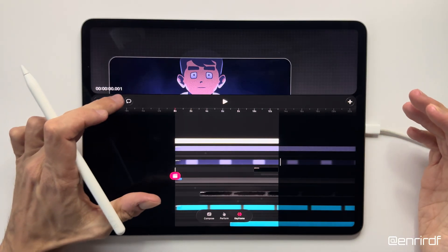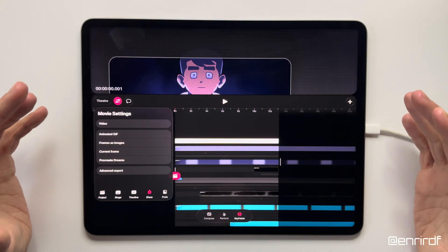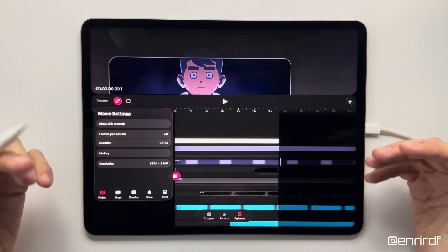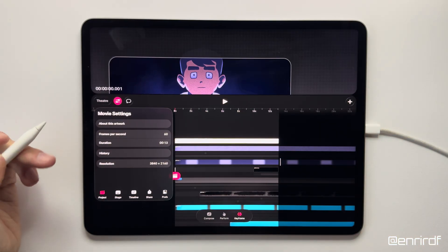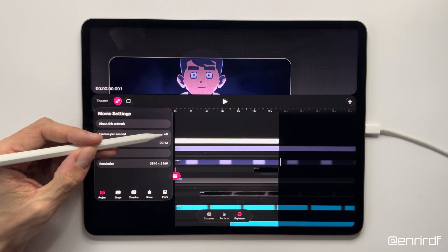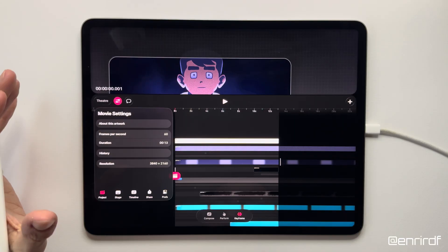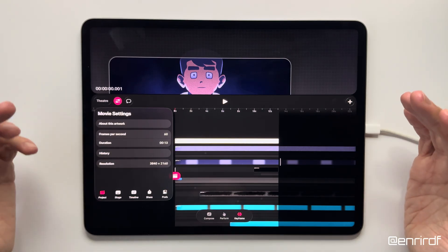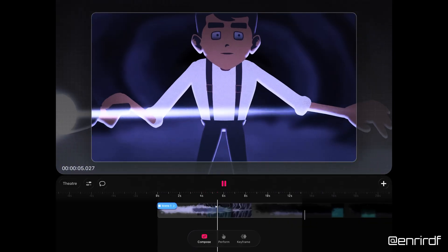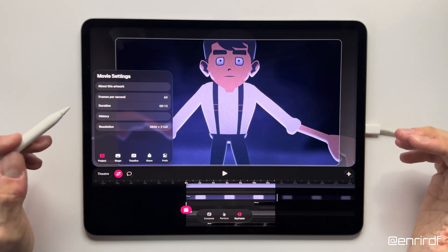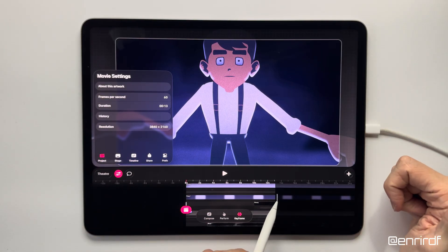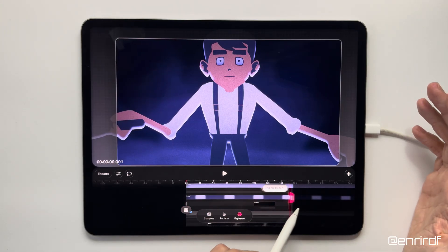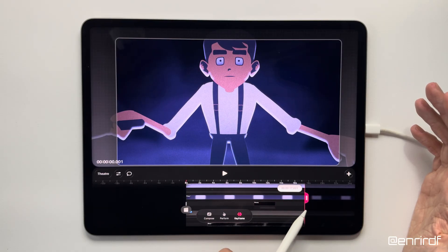Many of you ask how many frames per second I work at. I generally work at 60 frames per second, because my animations are always based on a rig system so I don't have to draw every single frame — with 60 fps I get more fluid animations. Another useful new feature is the possibility to modify the duration of the project directly from the timeline, saving a lot of time.